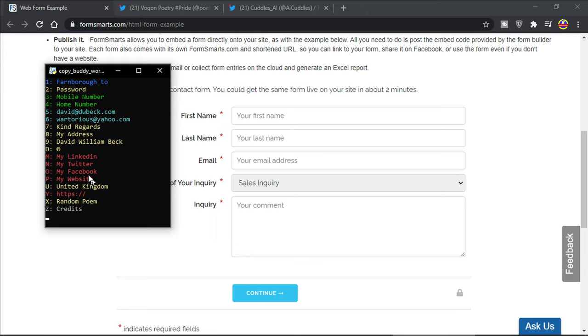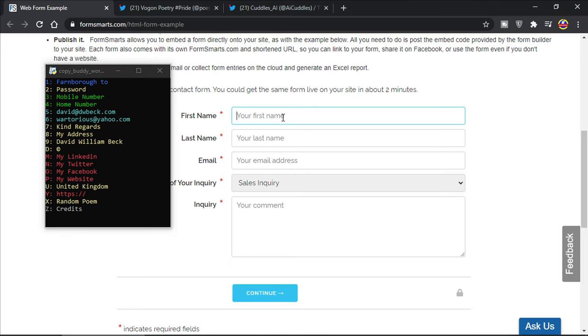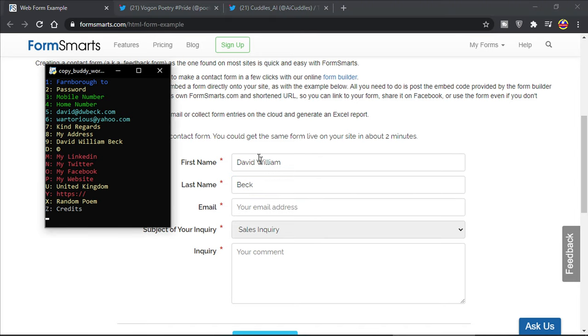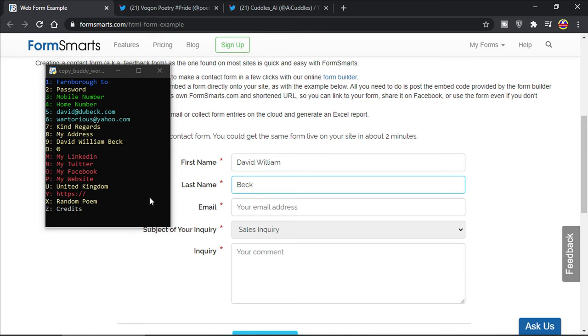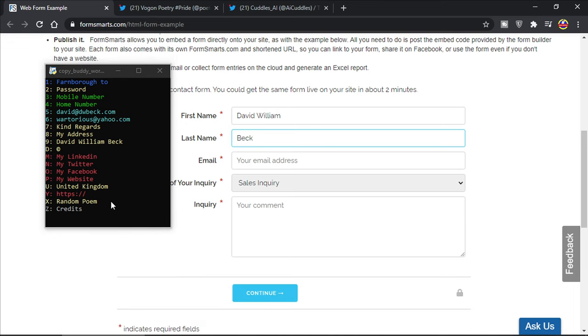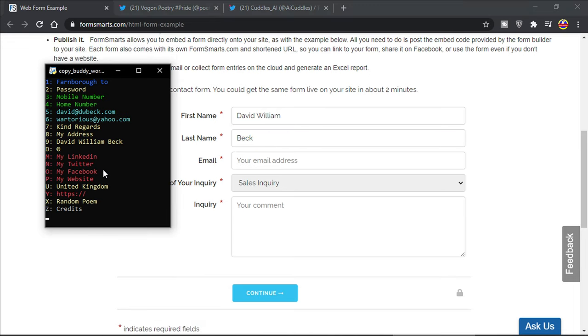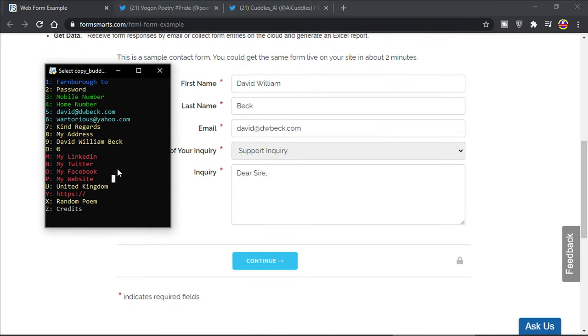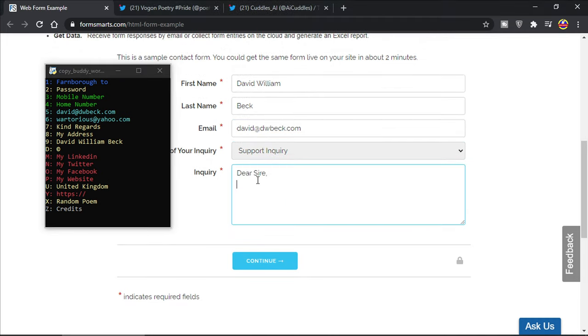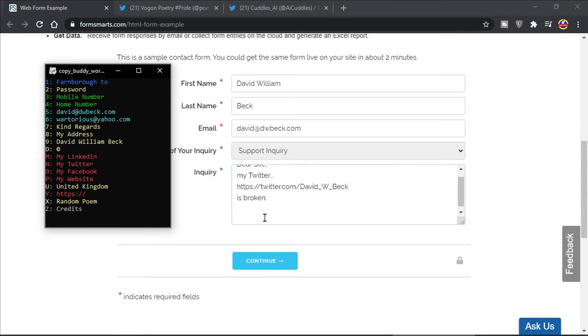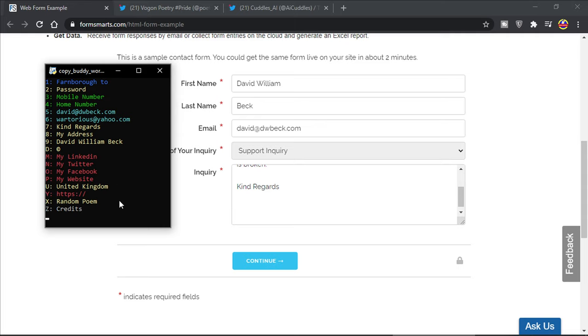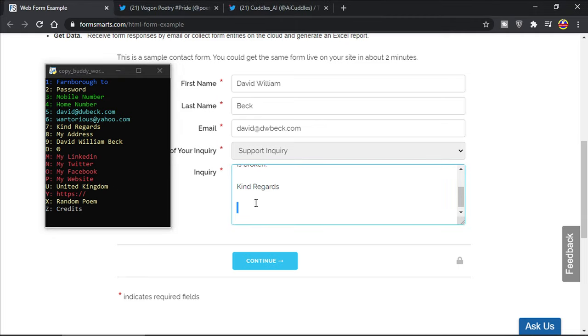I don't know about you guys but I absolutely hate filling in forms so I made my CopyBuddy. This contains all my information I use on a regular basis. This is just a completely random form example. I've got my name in here and I've dragged my last name down to the second line. Let's stick in my address which is number five and my Twitter which is here, number seven kind regards, and we're gonna go back to my name which is number nine David William Beck.